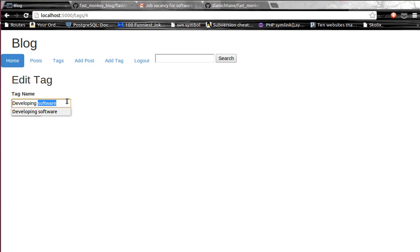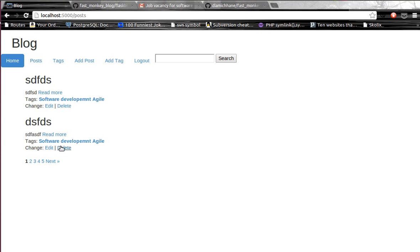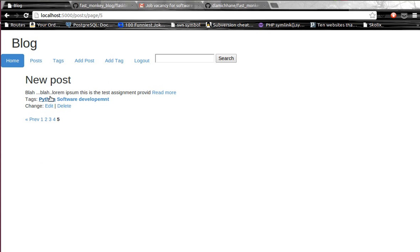I just want to change that tag and let's see whether it works perfectly or not. If we go to that post and see, actually it's working, so it means that the tag has been edited or deleted and that can be reflected. It's been reflected to the post as well.